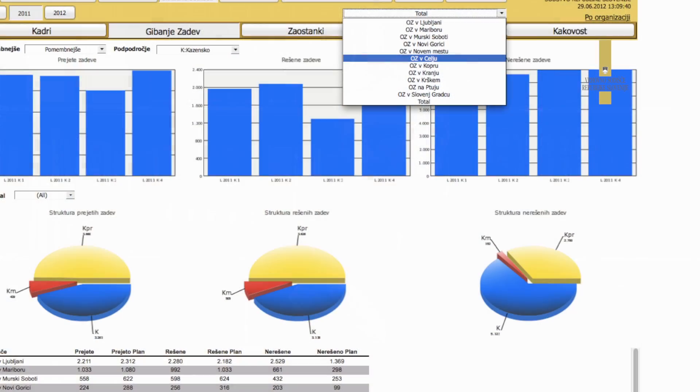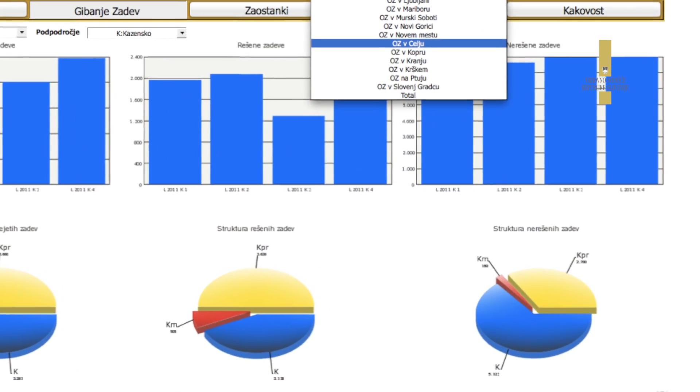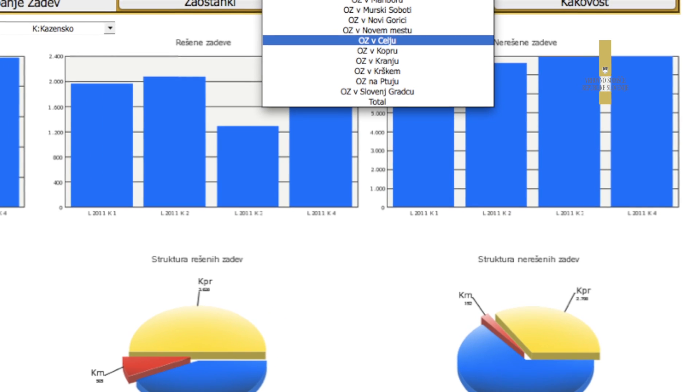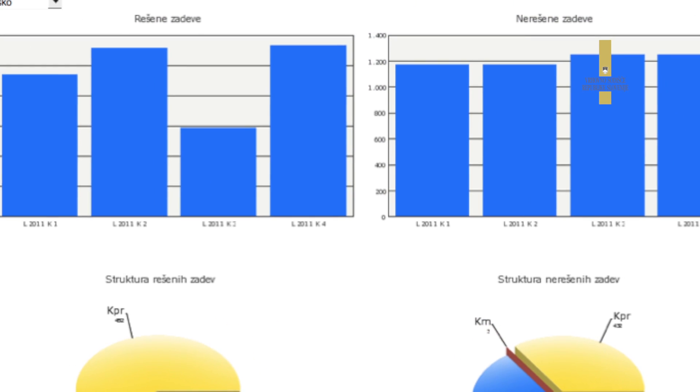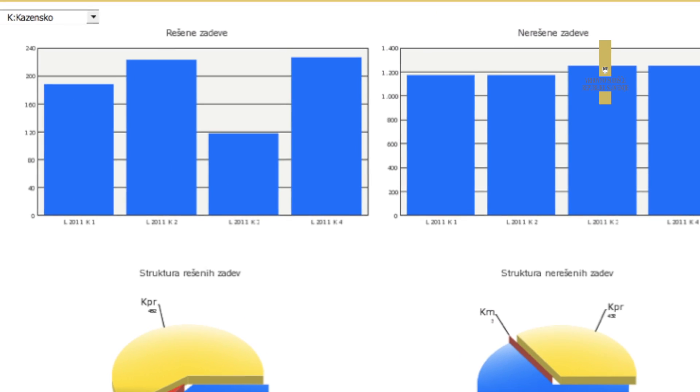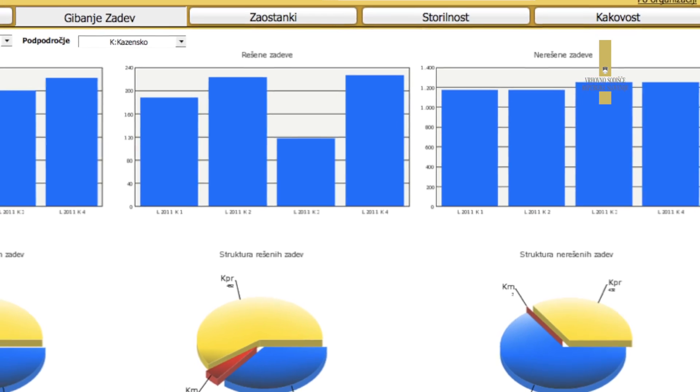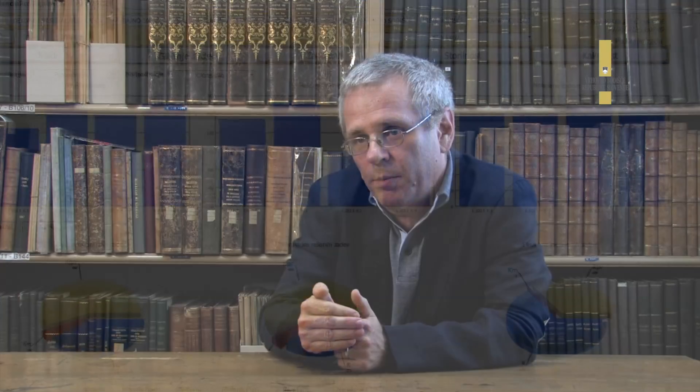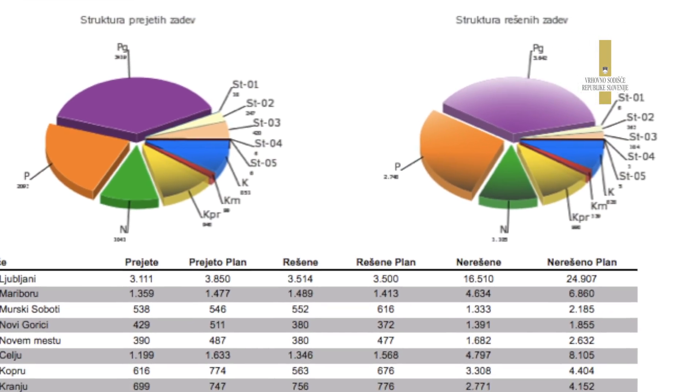In glavni izziv pri predsednikovih ploščah je, kako na predsedniku prijazen način, grafično učinkovit način prikazati bilanco njegovega sodišča. Hkrati pa s to bilanco njegovega sodišča omogočiti primerjavo njegovega sodišča z ostalimi primerljivimi sodišči.